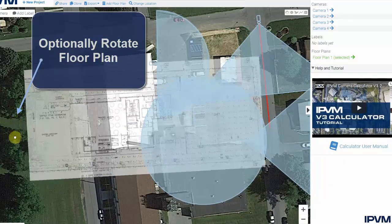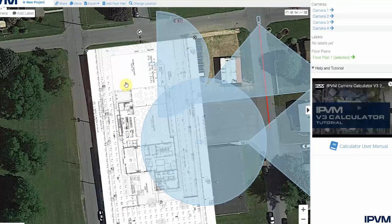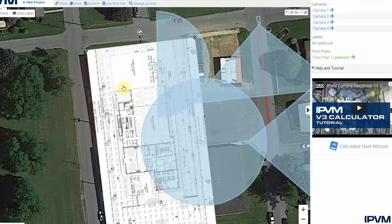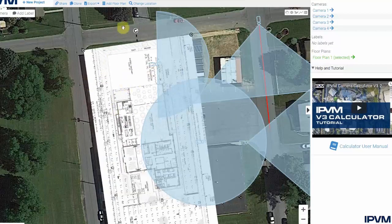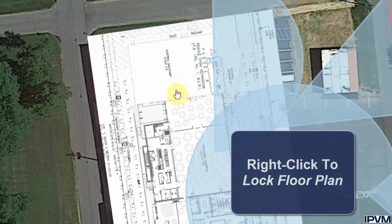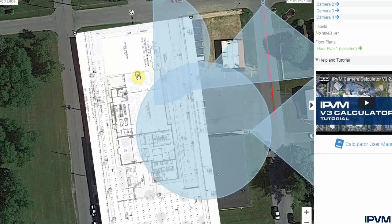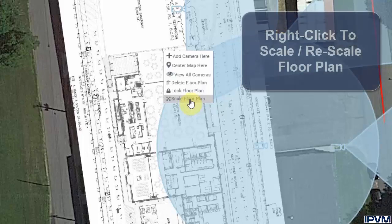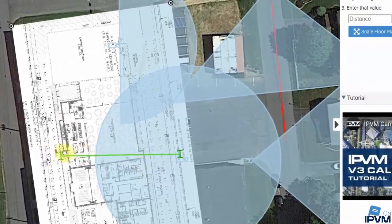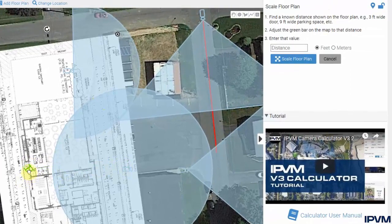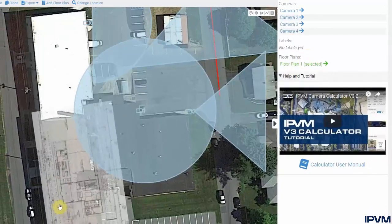You also have the option to rotate your floor plan. Once it is in the desired location, you can right-click and lock the floor plan to prevent accidental changes. If the floor plan is locked, any attempted edits will display a locked notification, and you must right-click to unlock it first. There is also an option to rescale the floor plan if the initial scale was incorrect — right-click, select rescale, choose a known distance such as an exterior door at three feet, and adjust the scale accordingly.